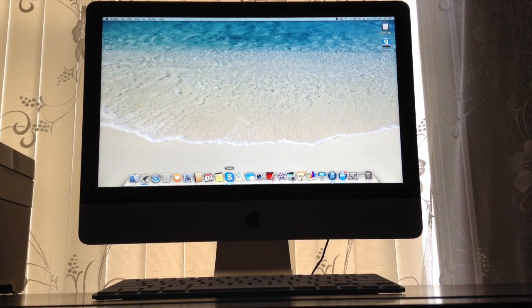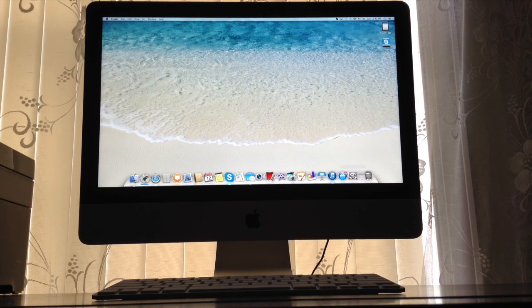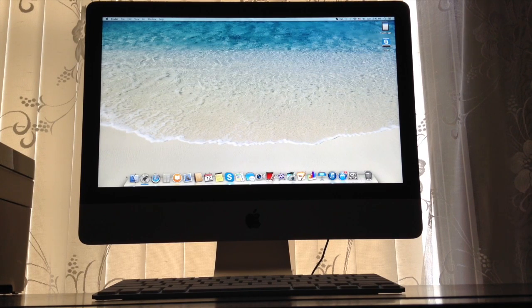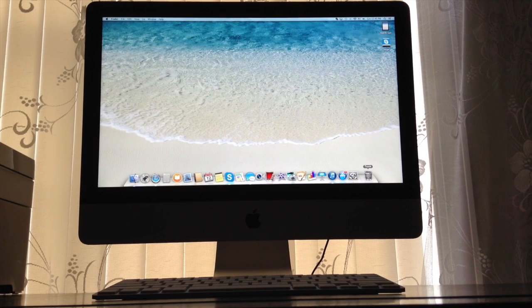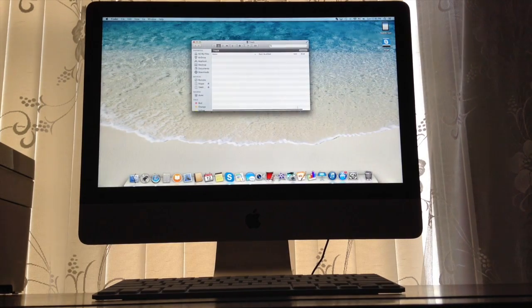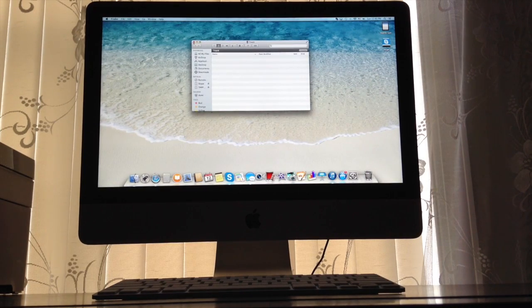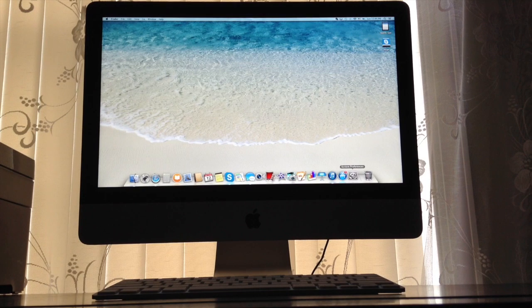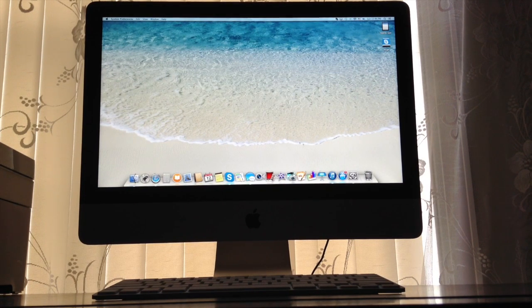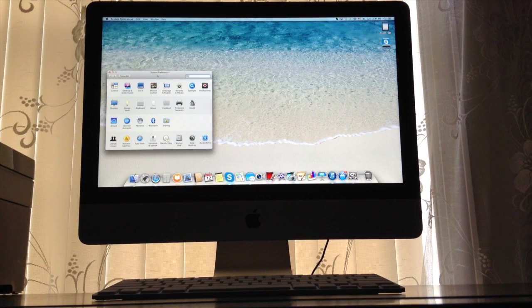So let's start from the bottom bar. So here is trash, settings right here, App Store right here.